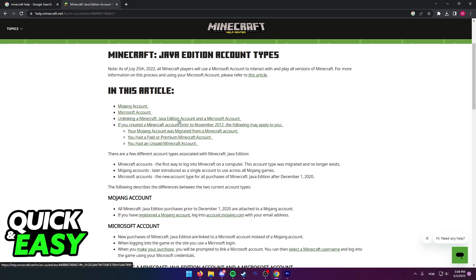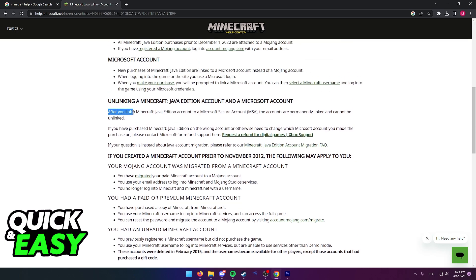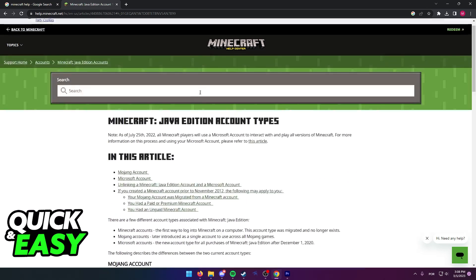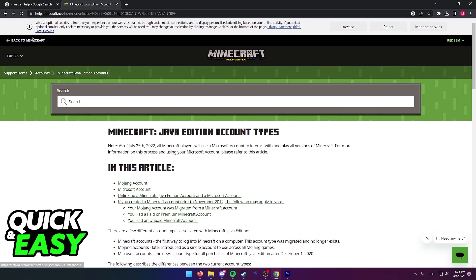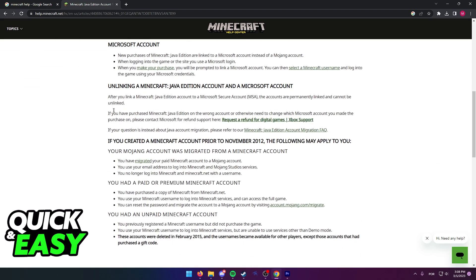If you click the option 'Unlinking a Minecraft and a Microsoft account,' here is what they have to say: after you link a Minecraft Java Edition account to a Microsoft account, the accounts are permanently linked and cannot be unlinked.